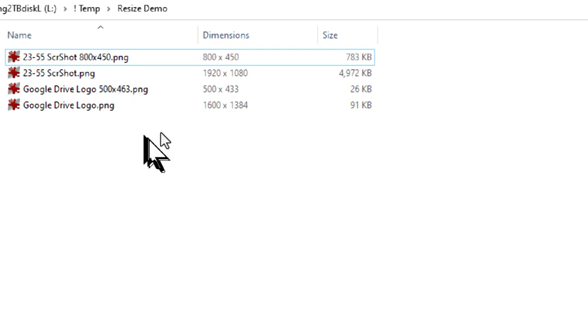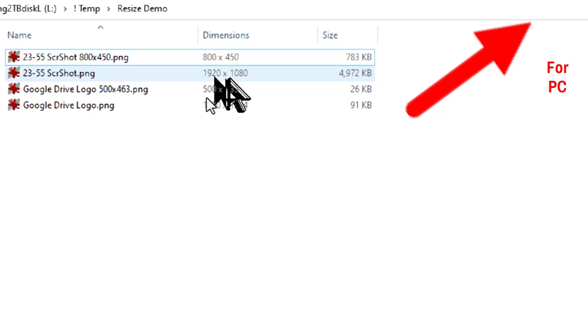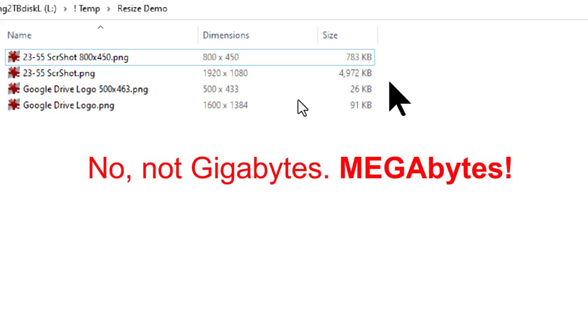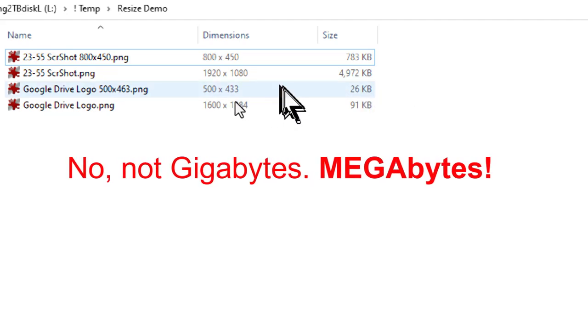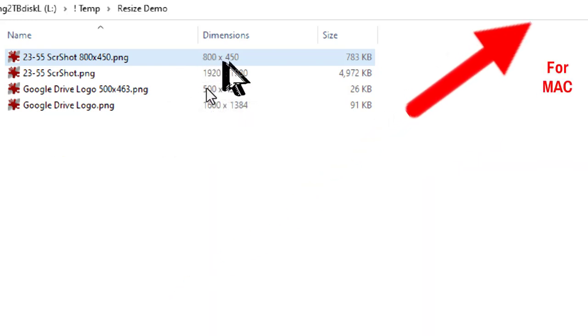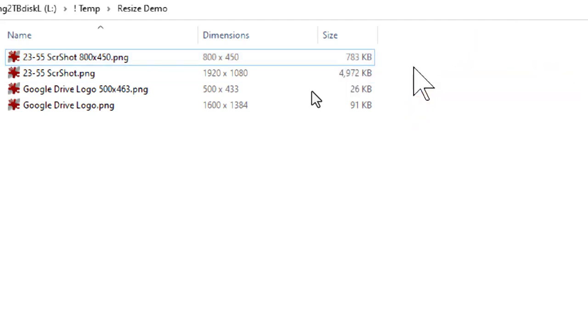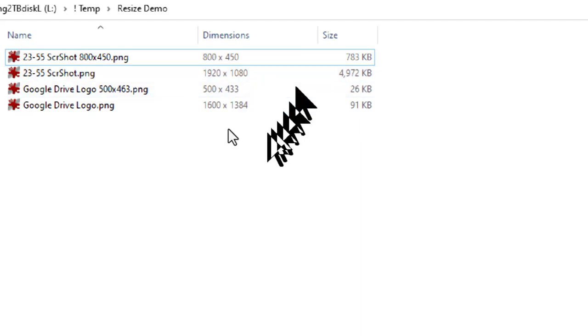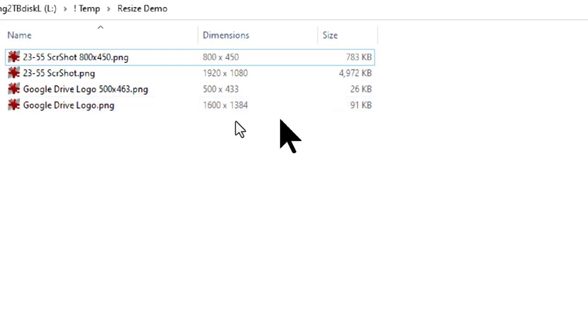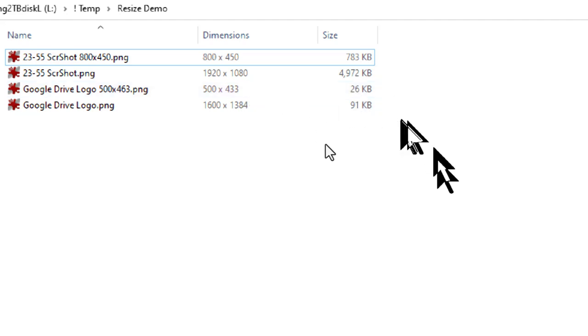We can see here that the screenshot for my vlog post number 23-55 was initially 1920x1080 and that is 4.9 gigabytes in size. Now I reduced the size of that to a maximum of 800 pixels wide by 420 pixels tall and that is only 783 kilobytes. Not even 20% the size of what it was initially. Now this Google Drive logo, it was initially 1600 pixels by 1384 pixels and took up 91 kilobytes of space. I reduced the size to only 500 pixels by 433 pixels and that only takes up 26 kilobytes of space.